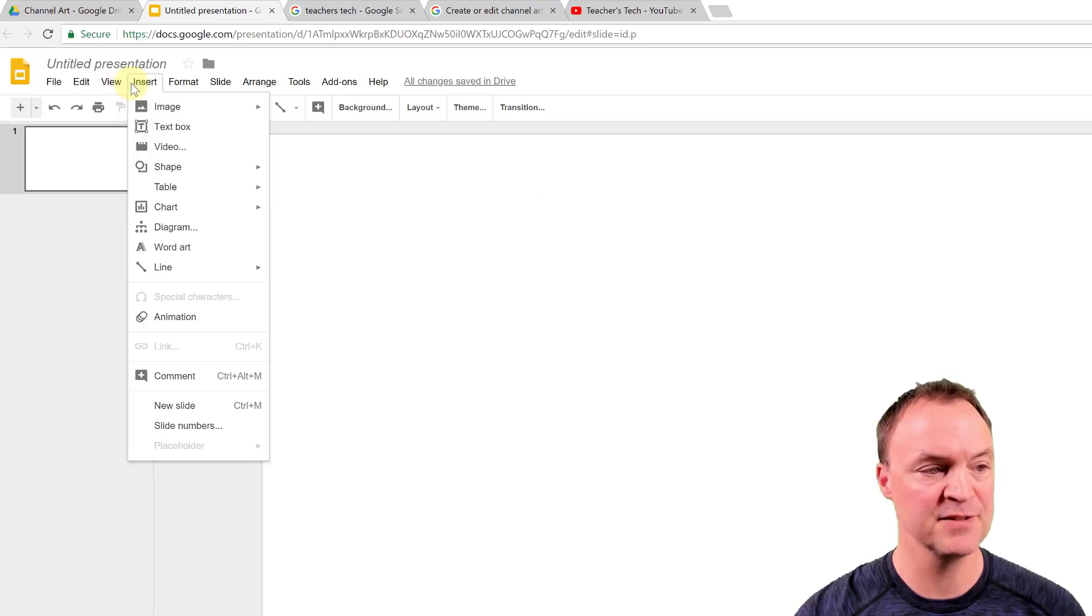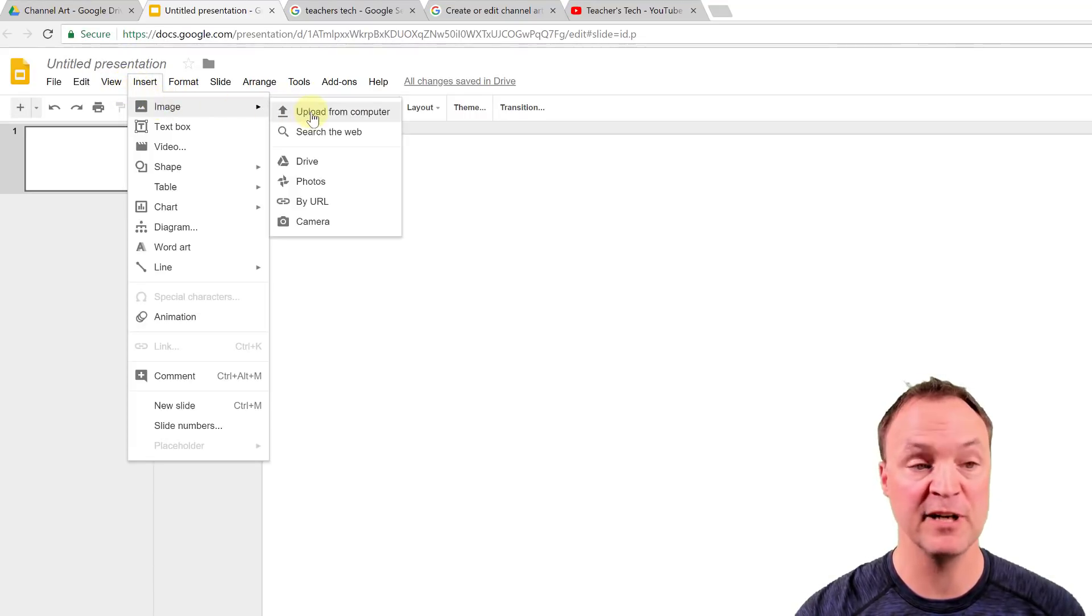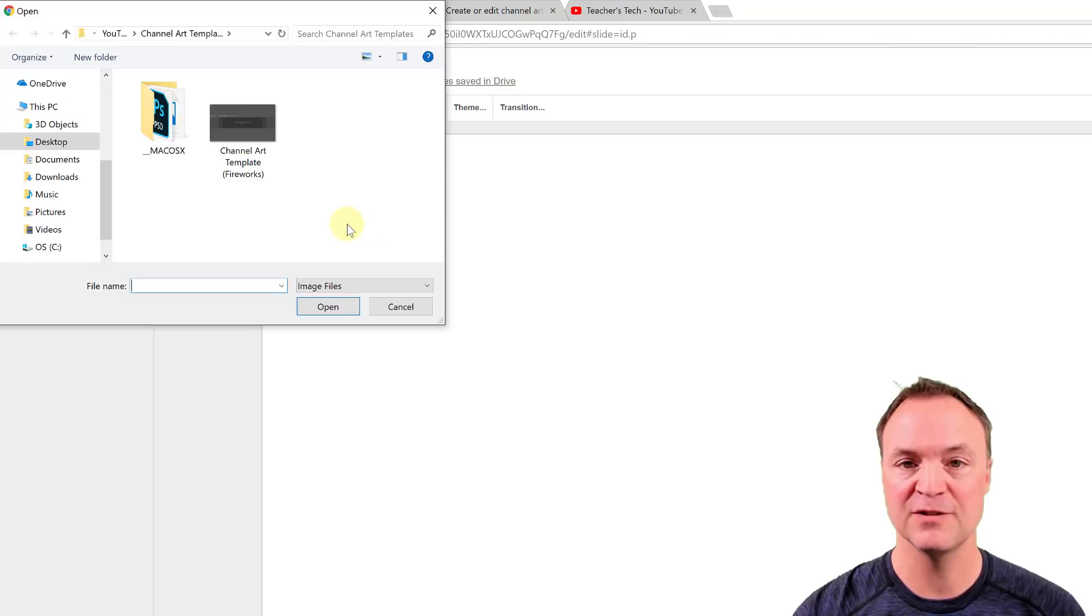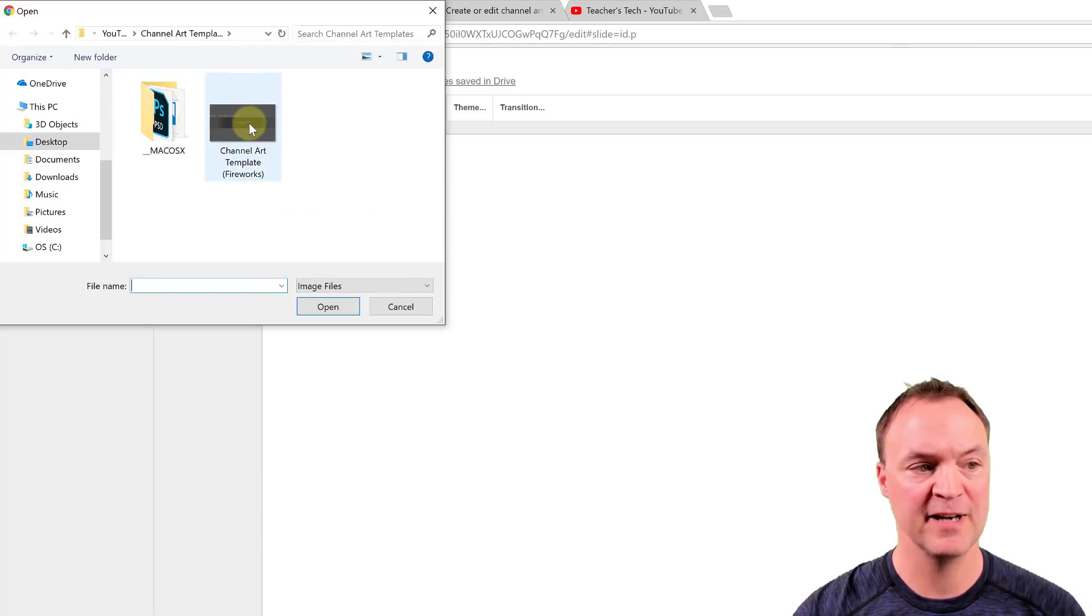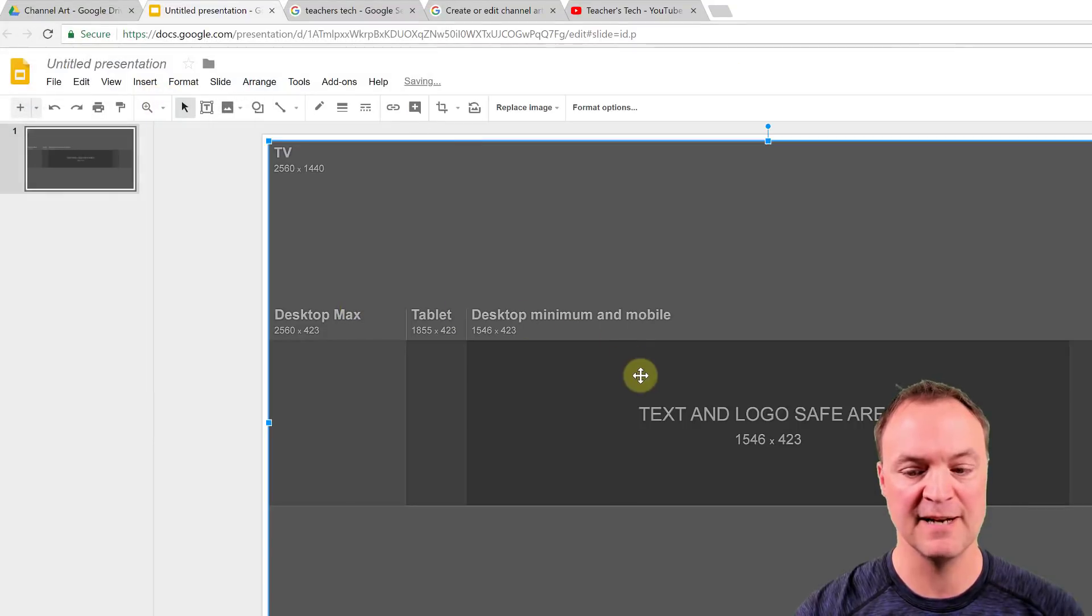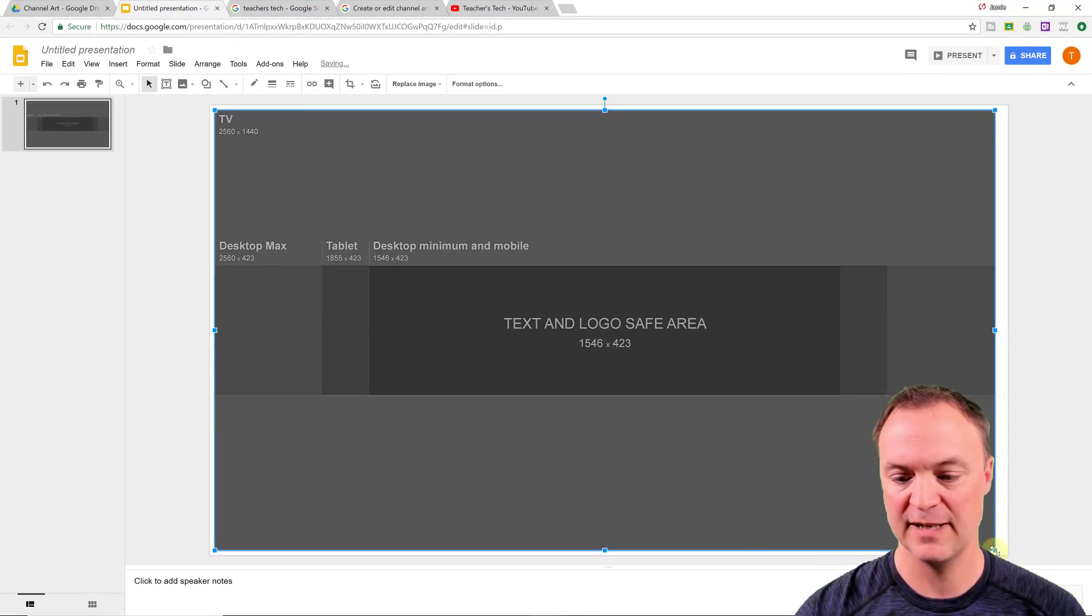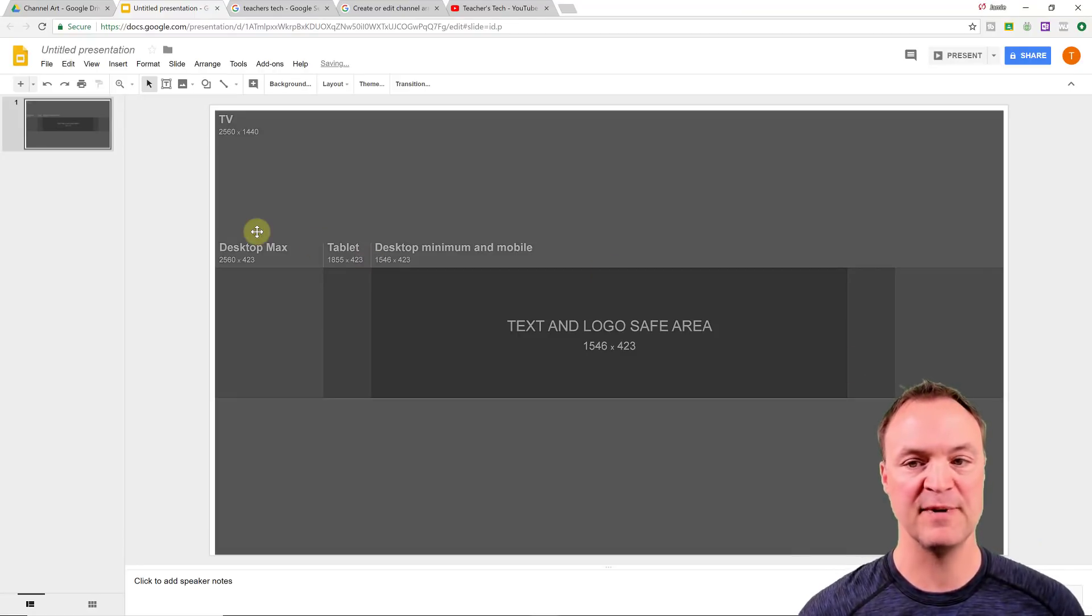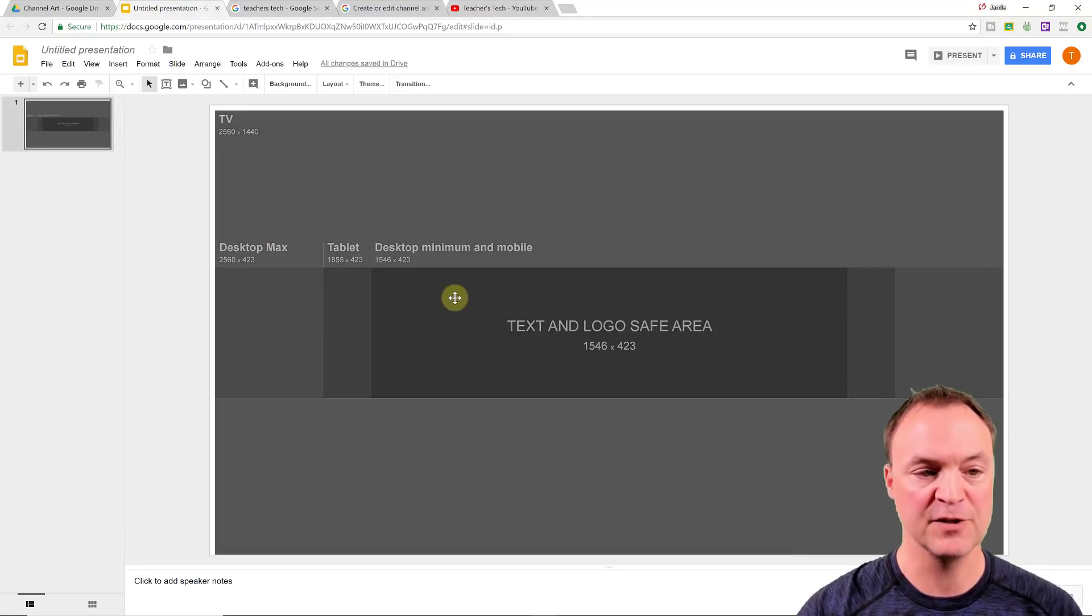So the first thing I'm going to do now is upload that image that I just downloaded from that YouTube support. So just go over to insert and you can see image and I'm going to upload from computer. I just downloaded this into a folder and you can see here's the PNG file, the channel art. I'm going to go ahead and open this up and just have it stretched to here. And so this is going to be my area that I have to work with.